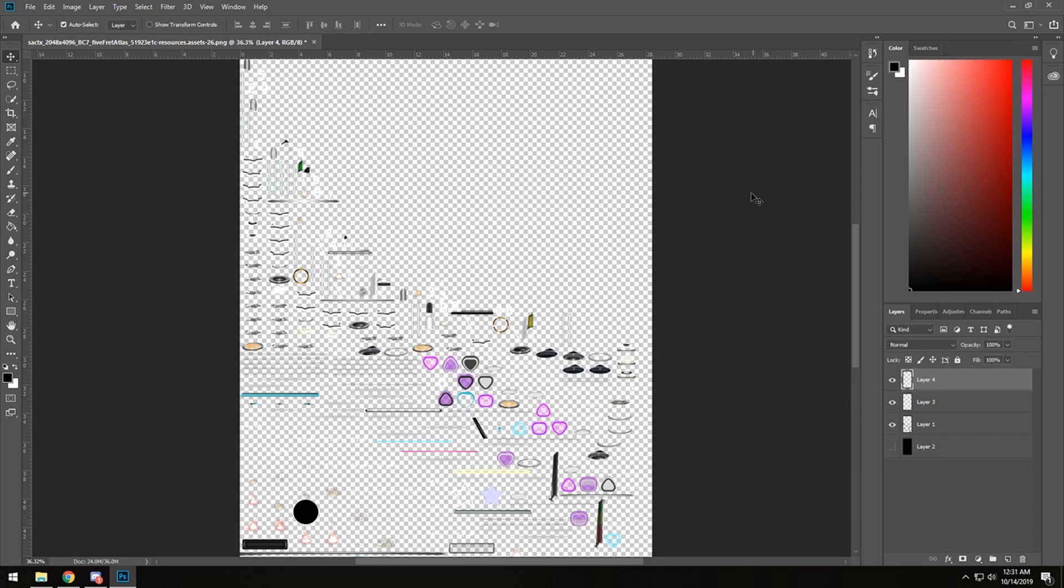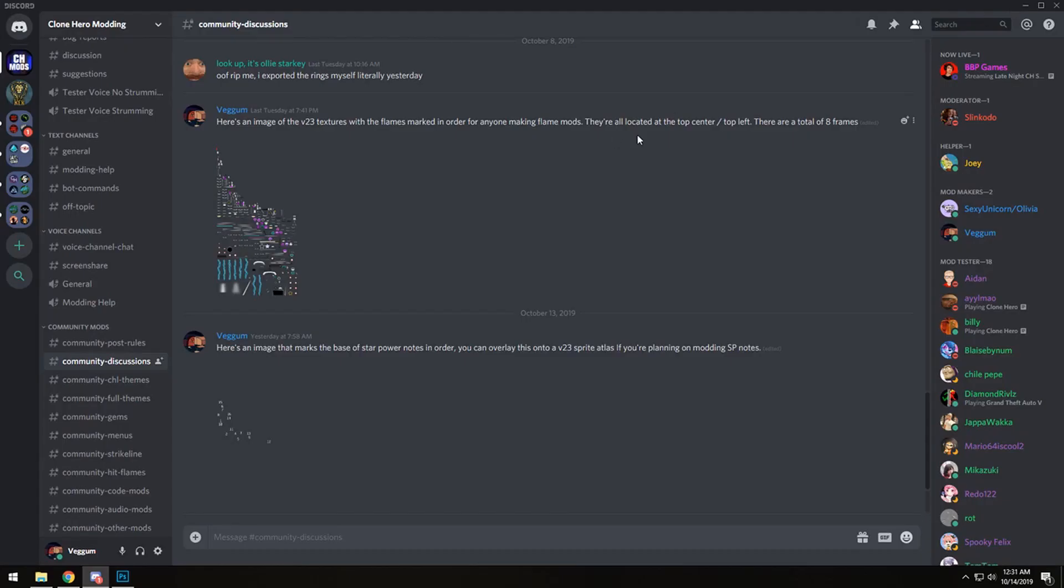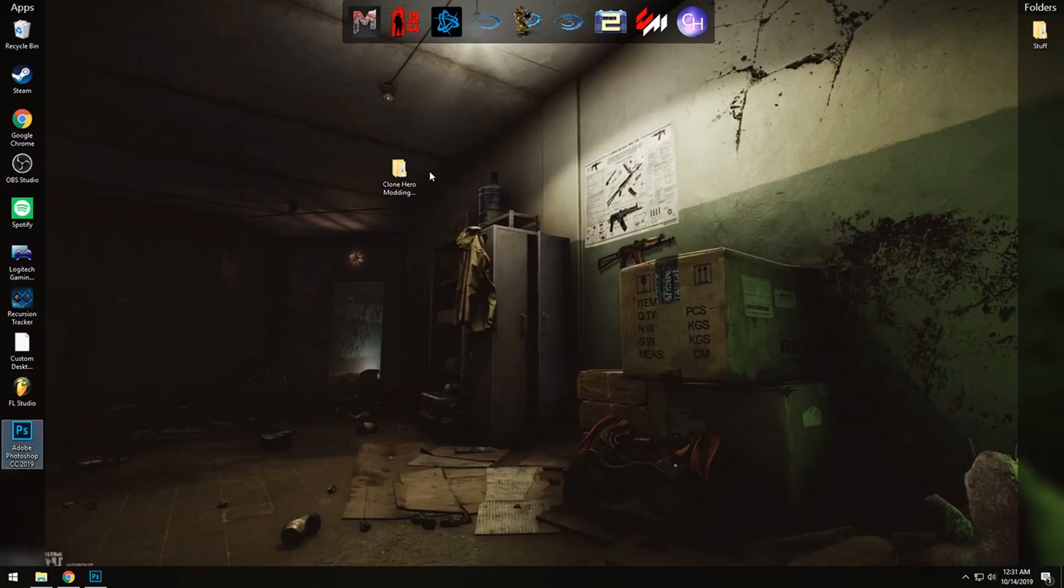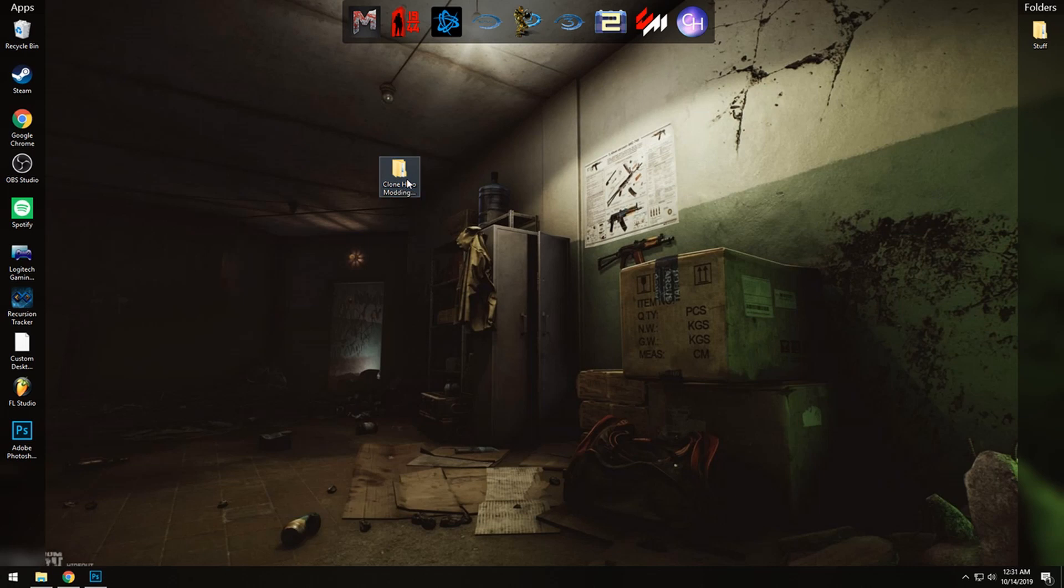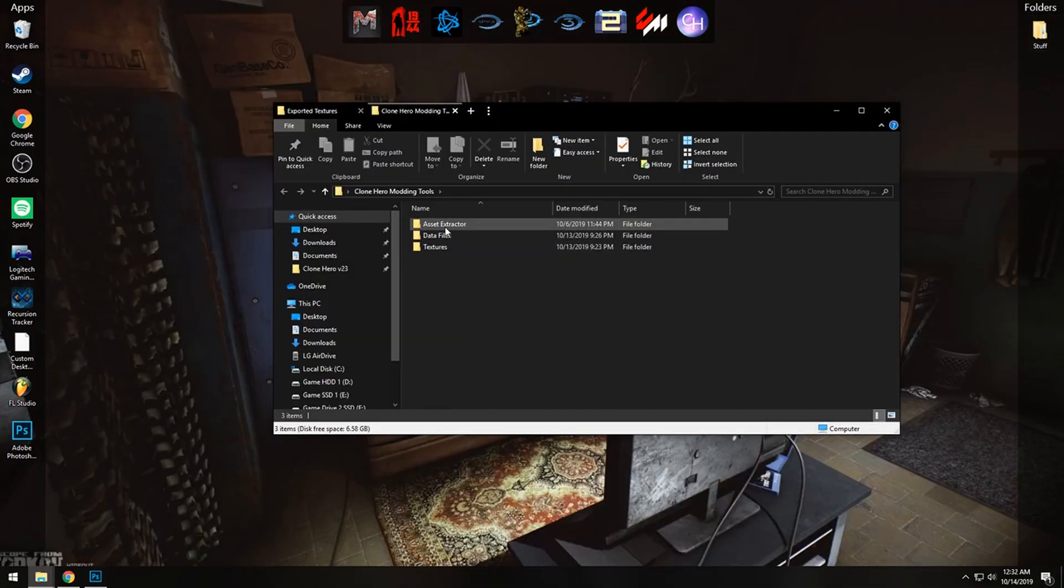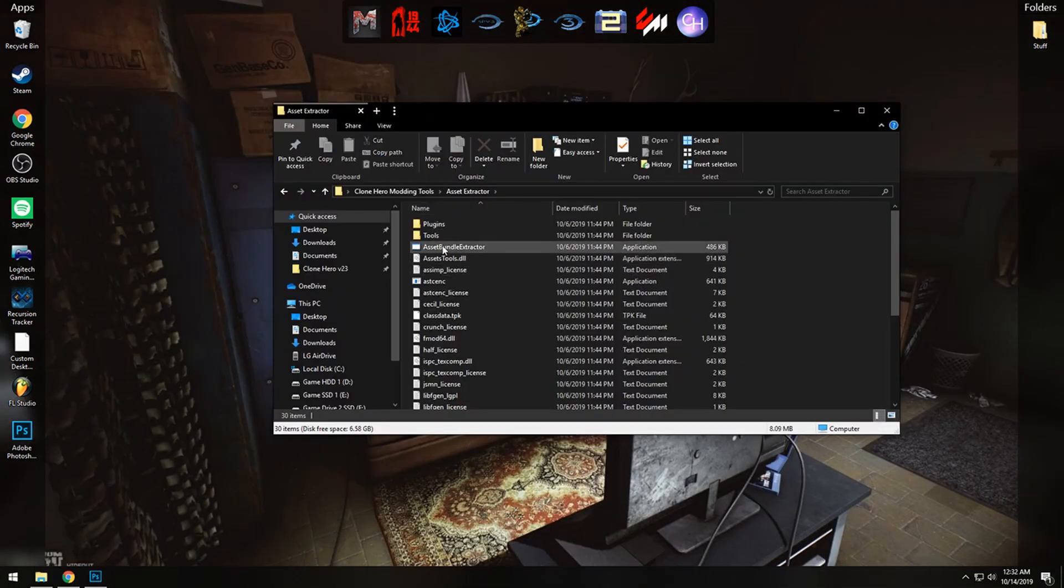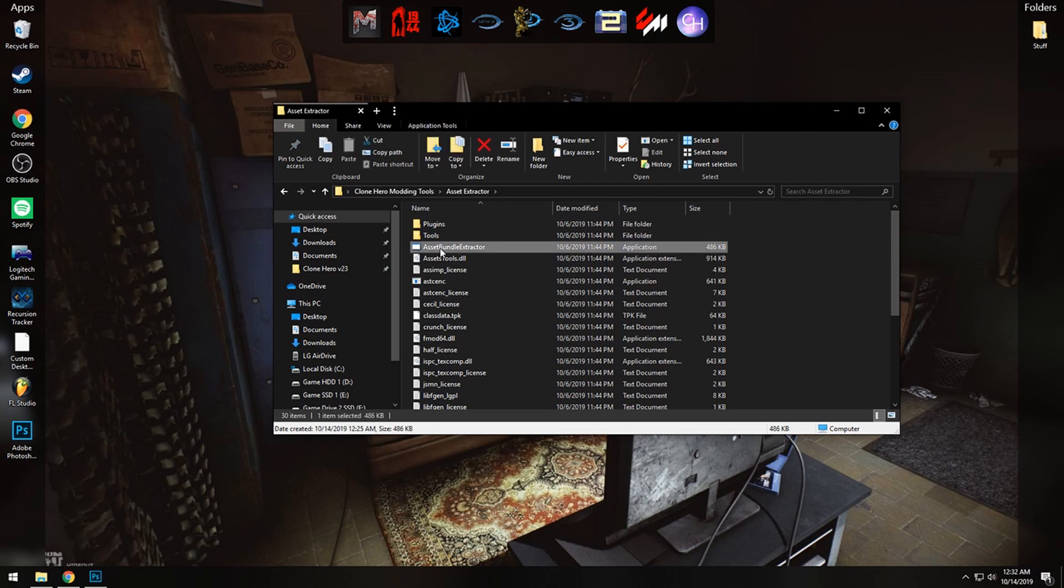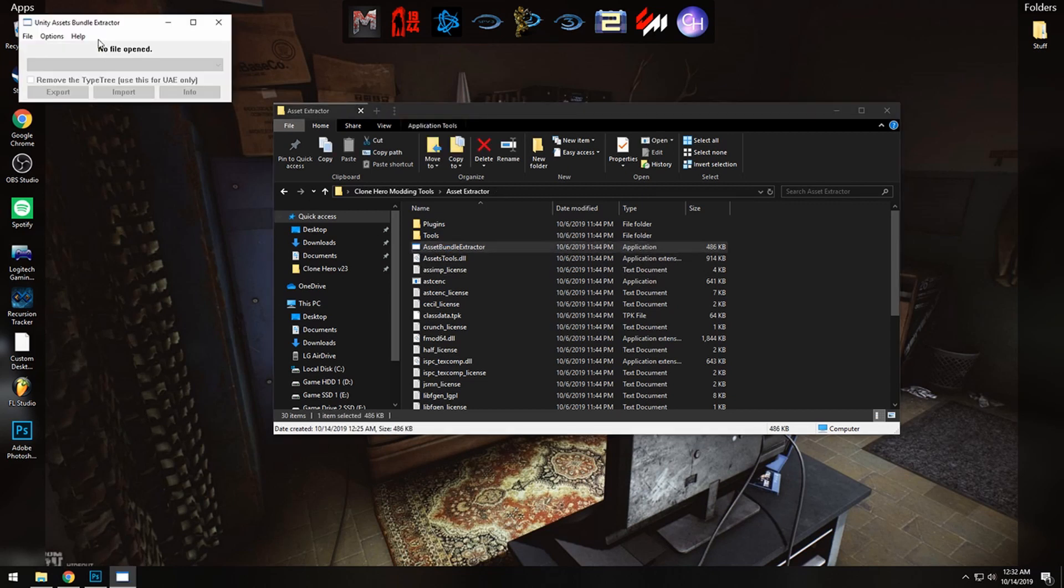So now that that is done, we can close out of these and then go into the Clone Hero modding tools folder, go into the asset extractor once more, go into Asset Bundle Extractor again.